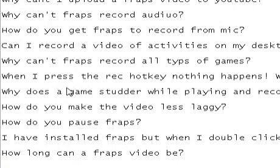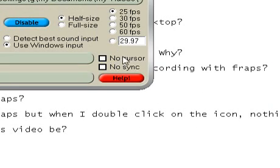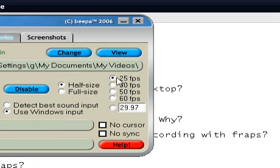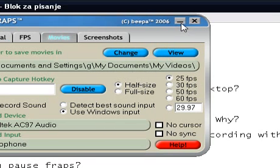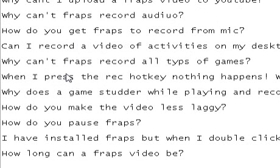Next question: how do you make the video less laggy? It's pretty hard to get the video to be less laggy. One thing you can do is make sure that the "no sync" option is not checked, because no sync will make the video unsynchronized between the video and the audio. Also try experimenting with the different frames per second options and see which one suits you best. If your video is extremely laggy, there might be a problem with your sound card or video card, so make sure you have the latest drivers installed.